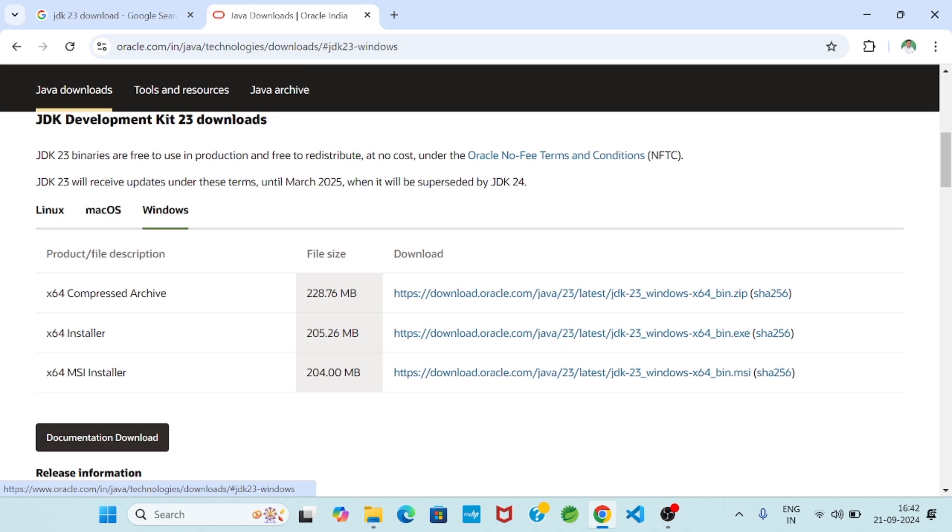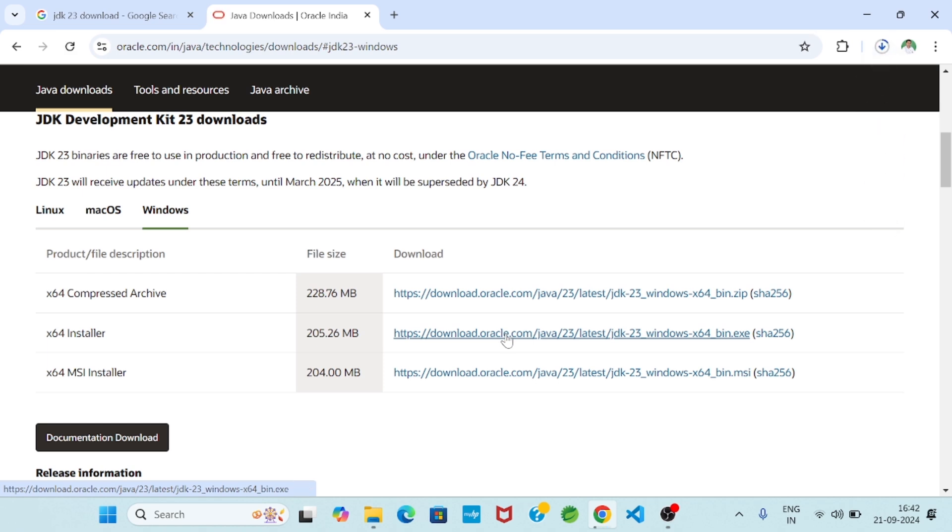So one is x64 installer, so size is 205.26 MB. So this link we will click. Now download started. So now the download is complete.